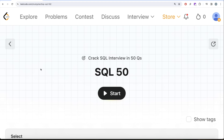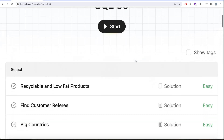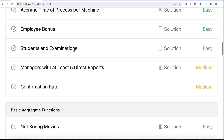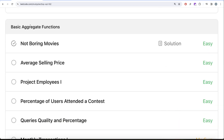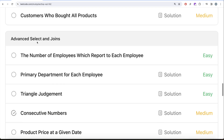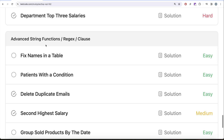Hey guys, welcome back to the channel. On this channel we try to learn various concepts of data science by practicing a lot of questions. This video is in continuation of the SQL 50 series — cracking SQL interviews in 50 questions — where we learn hands-on SQL using 50 carefully curated questions covering diverse aspects of SQL. We are already done with the SELECT part as well as the basic joins, and now we are working on basic aggregate functions.